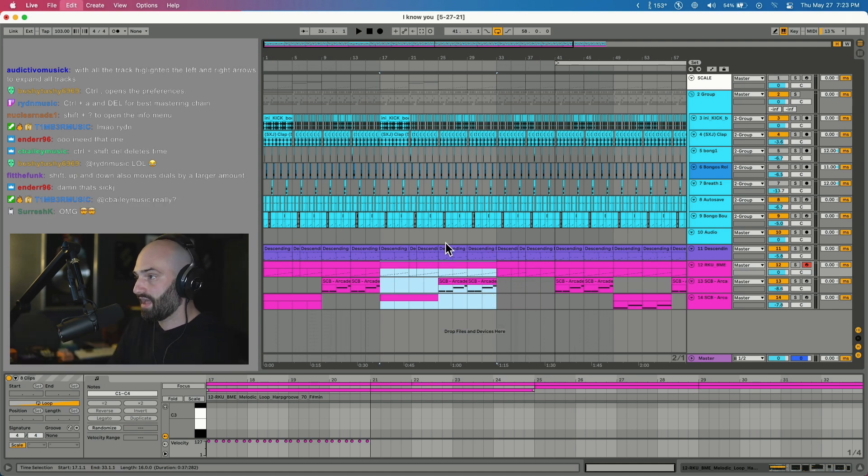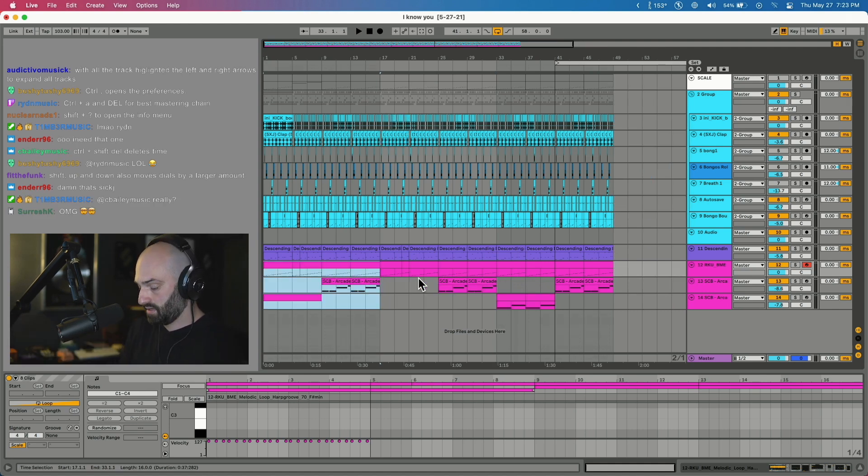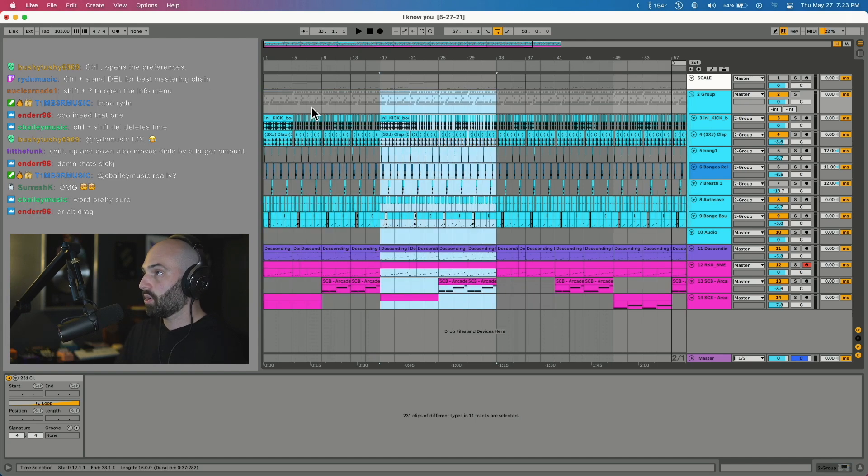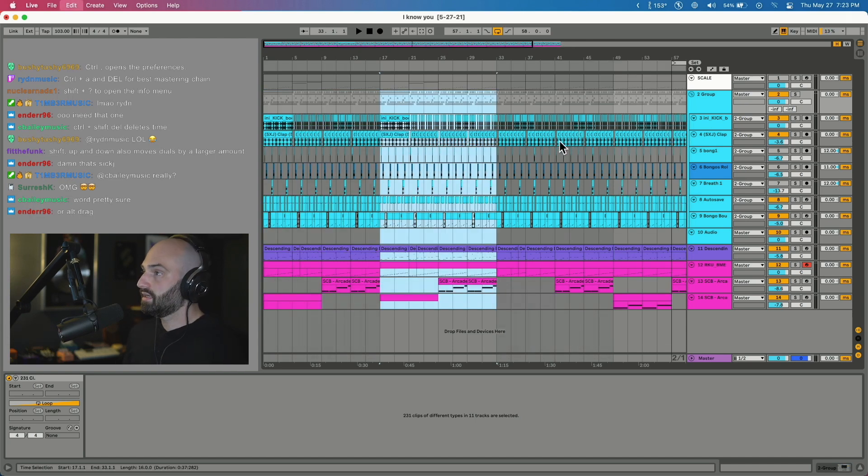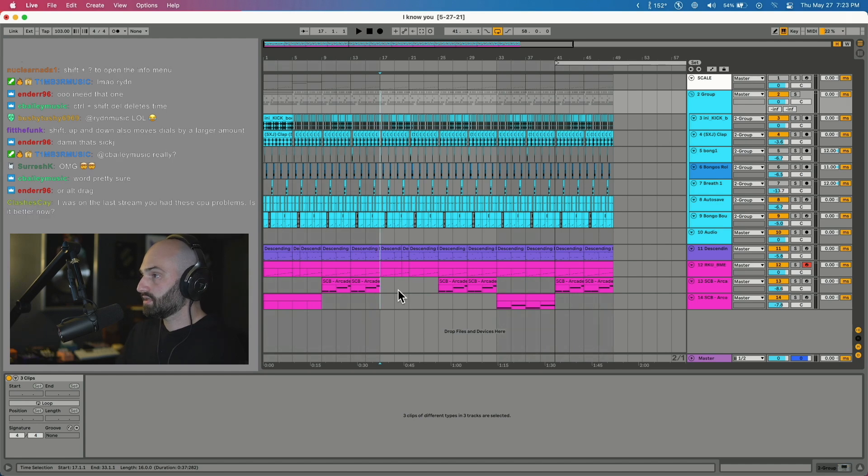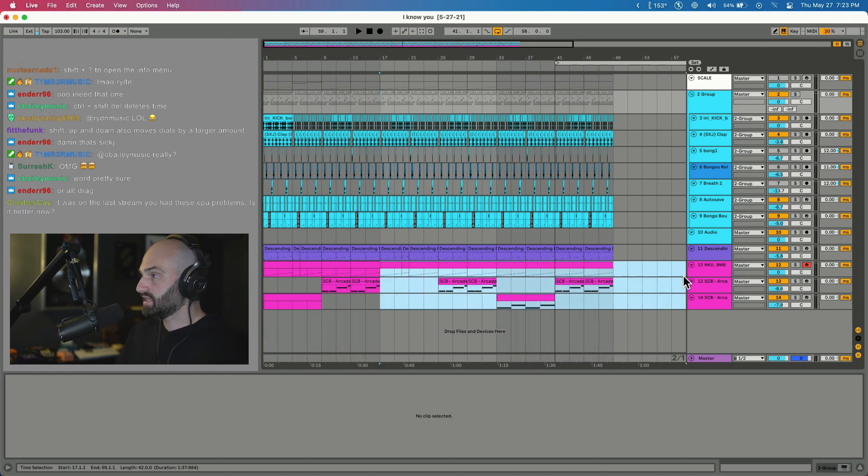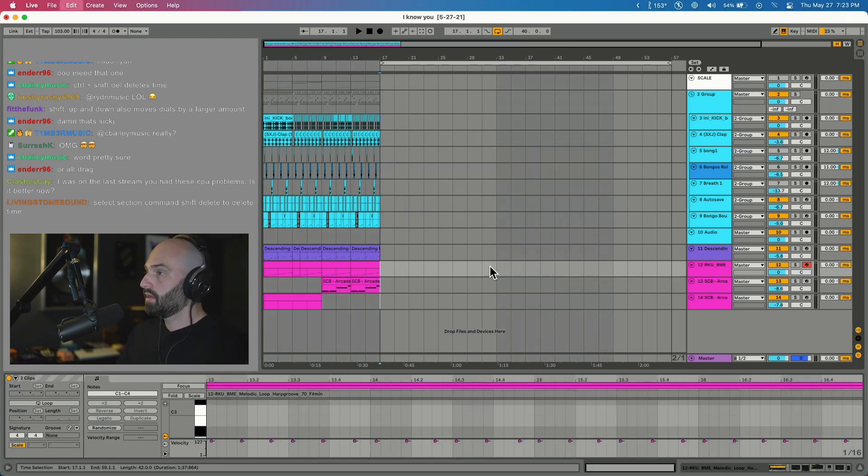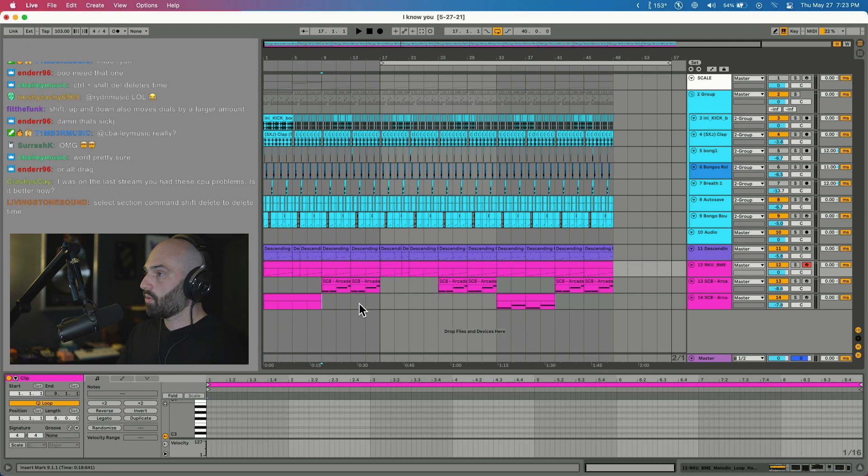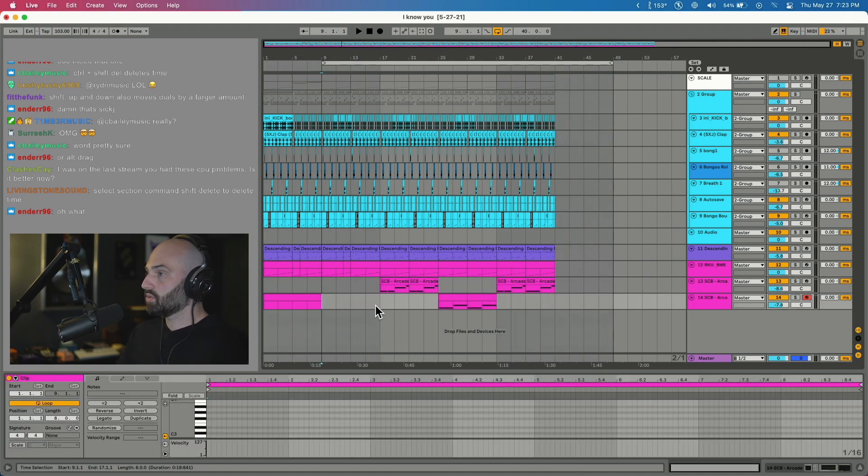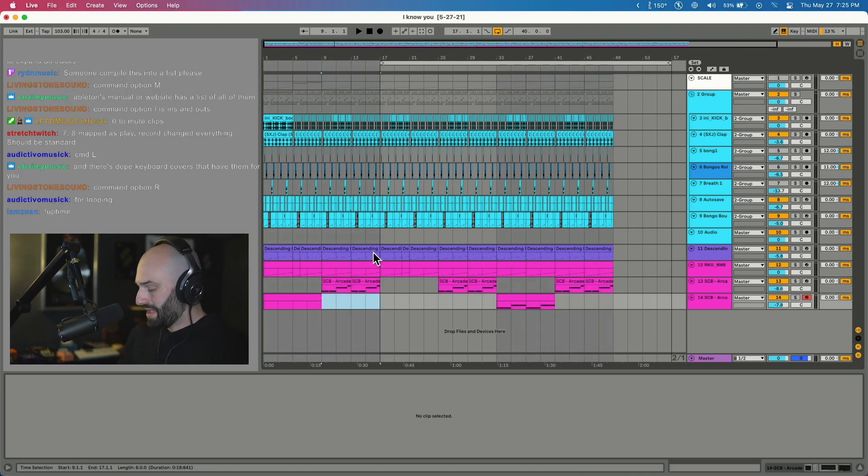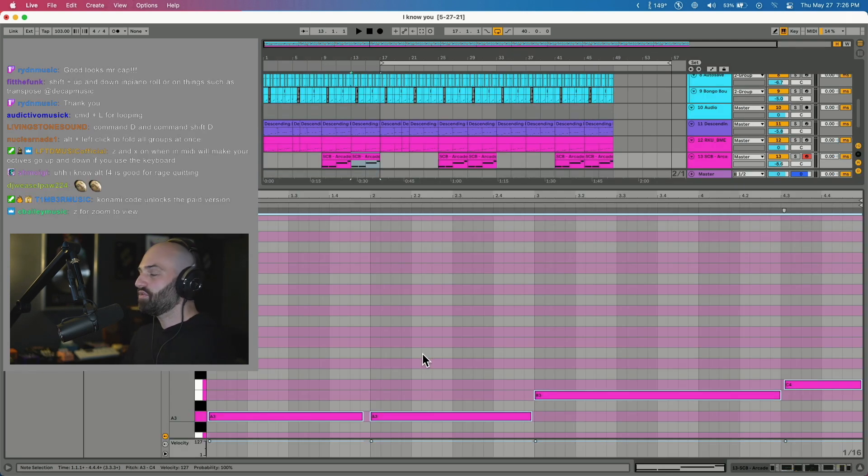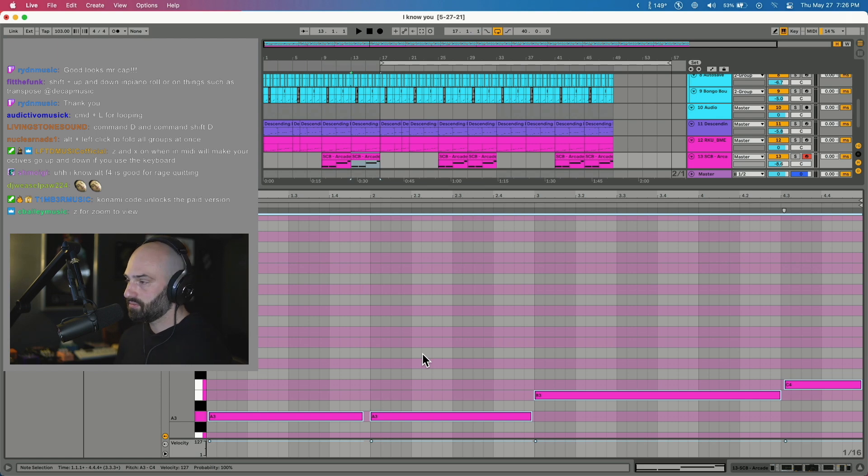Command Shift Delete deletes that whole section. So if I delete this, boom. If I want to just delete this section, highlight that, deletes the whole section. Command Option R opens or closes the returns.